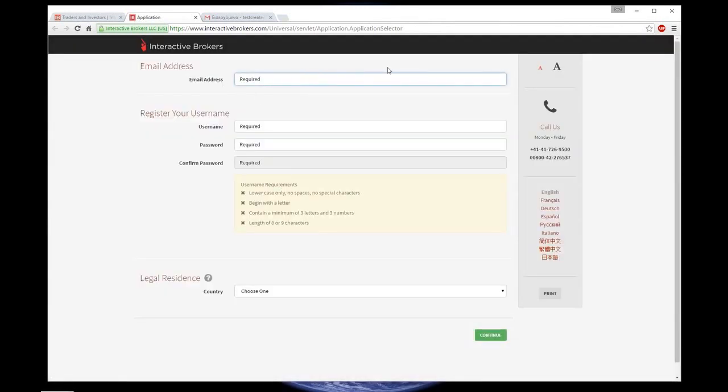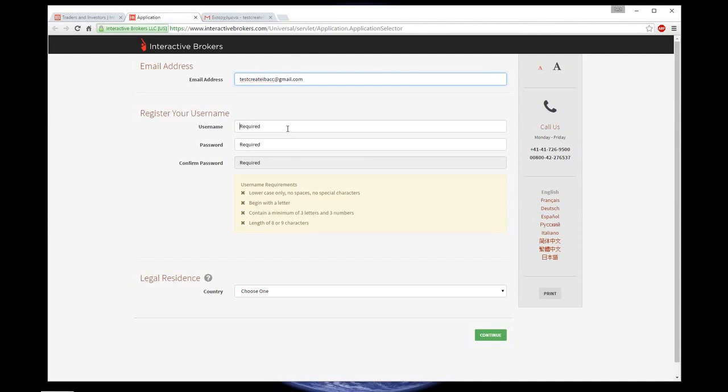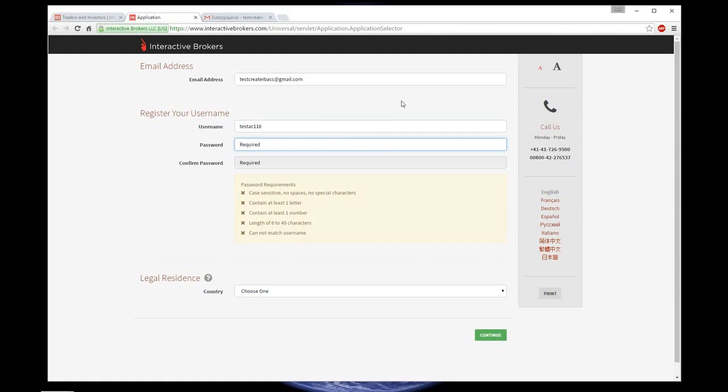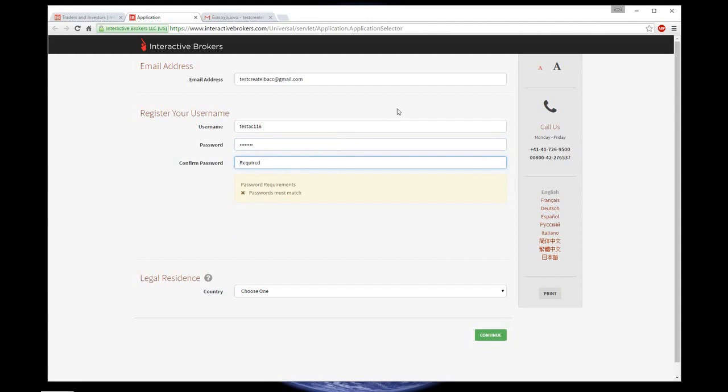Here you need to insert your email address and after that, create your user ID, which you are going to use in the future, and your password. You can see the password requirements below. Confirm password.